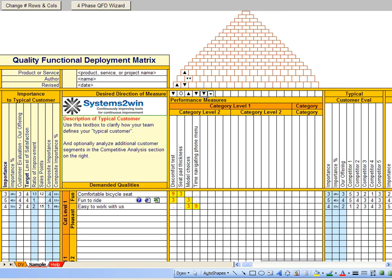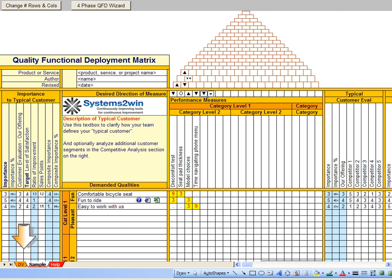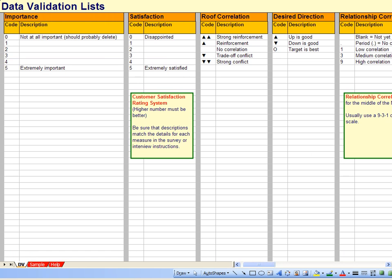The QFD template now uses the same convention used by so many other Systems2win templates to define these drop-downs on the DV worksheet, where you will notice that there are a whole lot more user-defined drop-downs that you can define than we are showing you in this video.